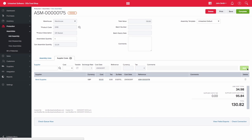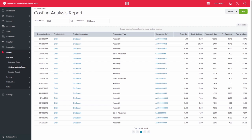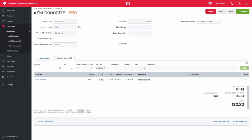You are then able to access a number of reports to track assembly costs, including the costing analysis report. You are then able to complete the assembly.